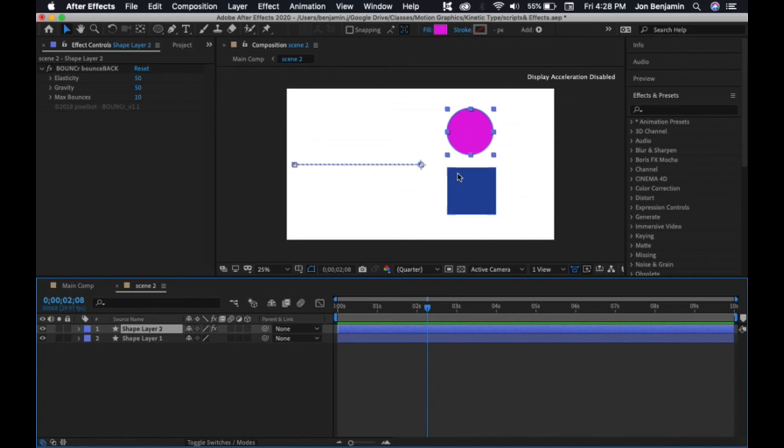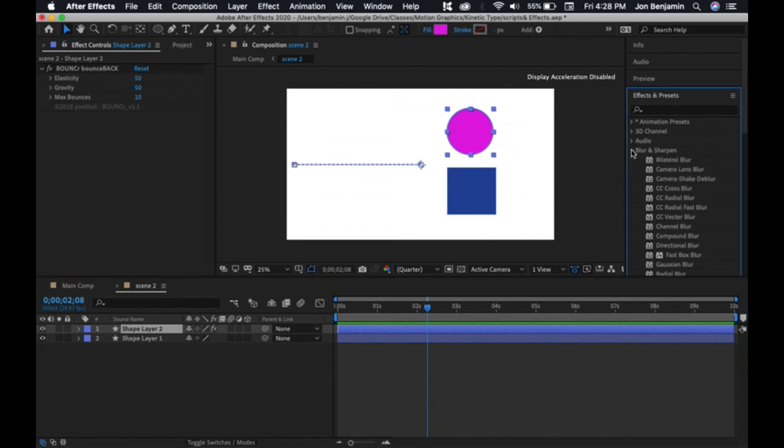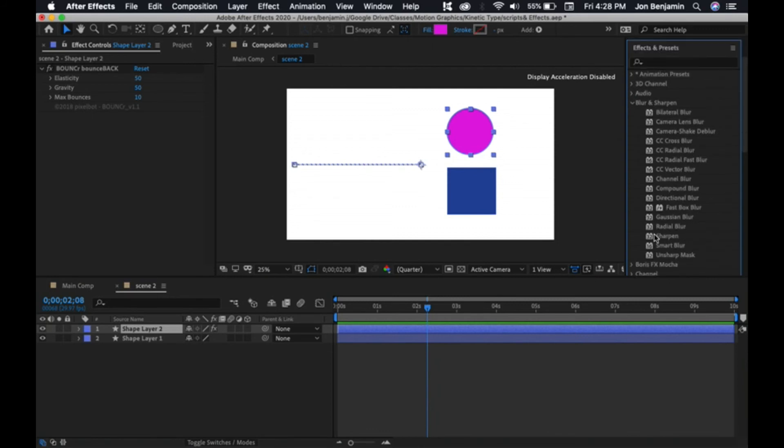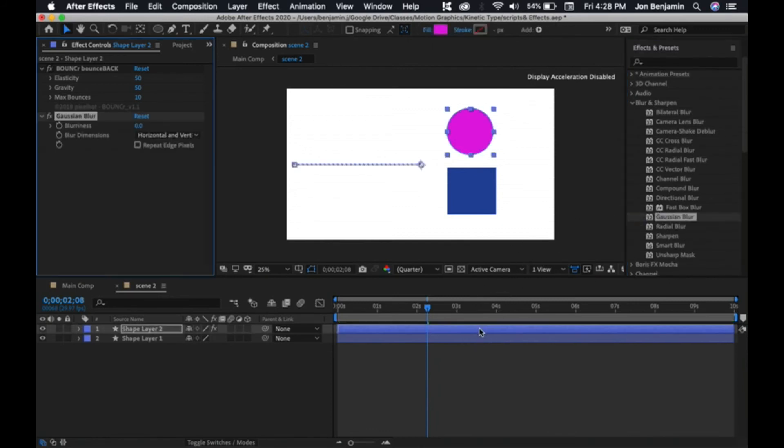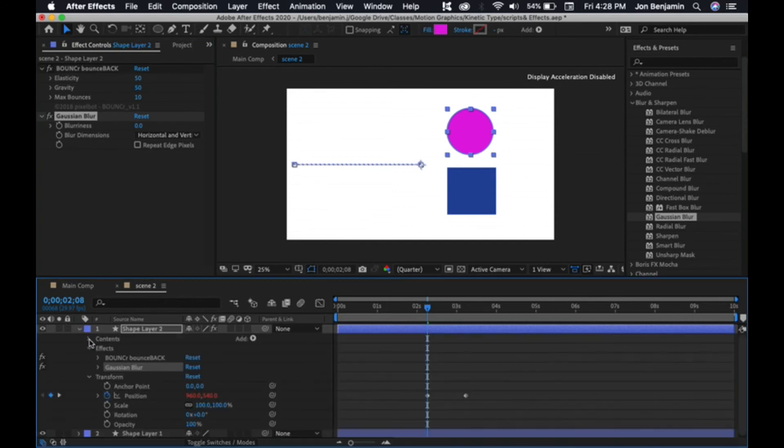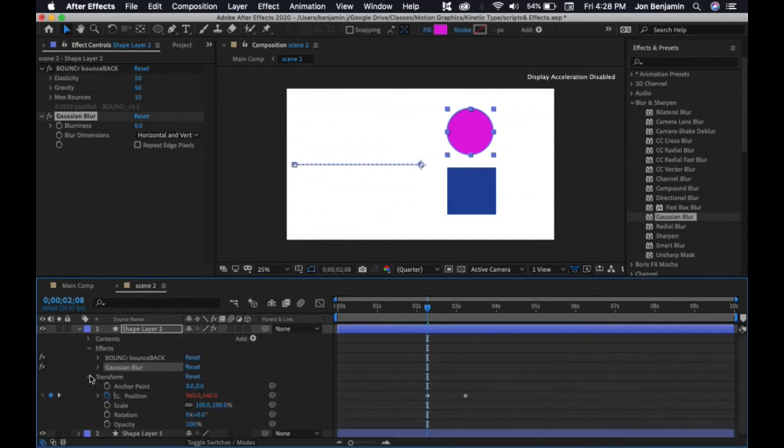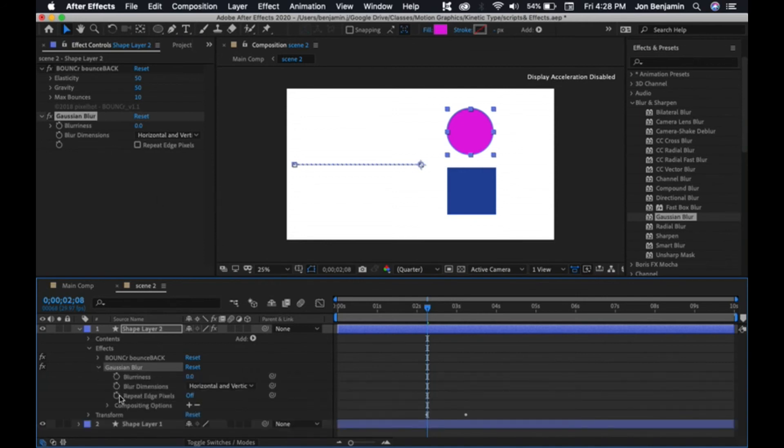Let's say we want to blur this ball and animate the effect. To do that, we're just going to open up blur and sharpen. There's a bunch of different options. I'm going to go with a traditional Gaussian blur. Drag it down to that timeline. You can see here in my effects controls area, I now have Gaussian blur there. It's also down here. Under effects, you'll notice I have bounce and Gaussian blur. You can animate it up here and control it or animate it down here.